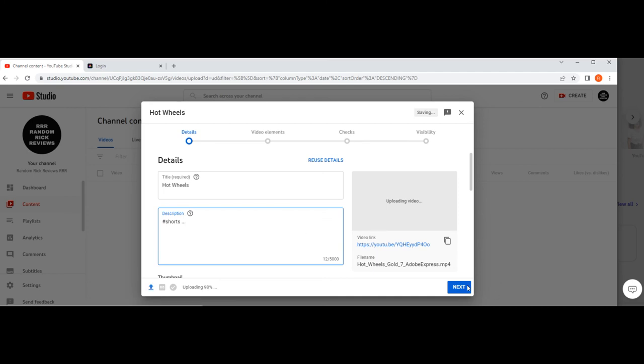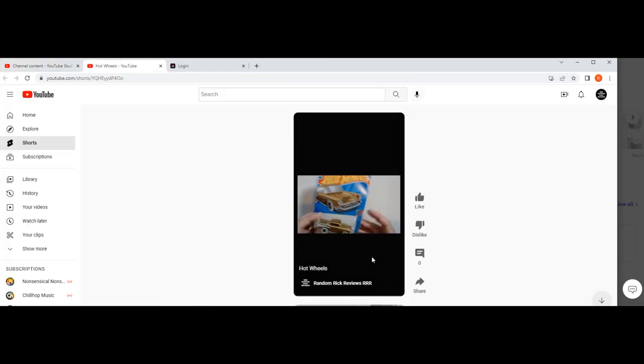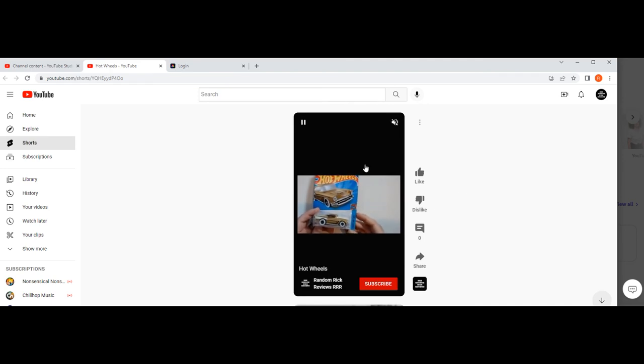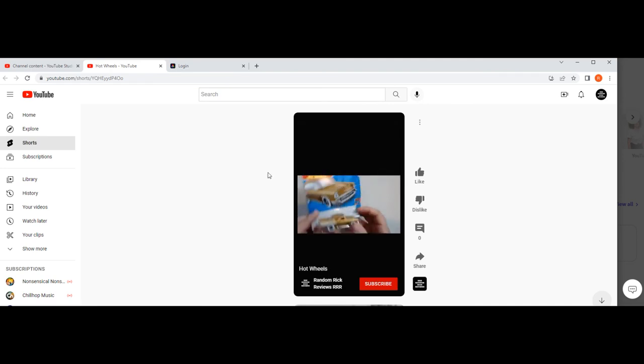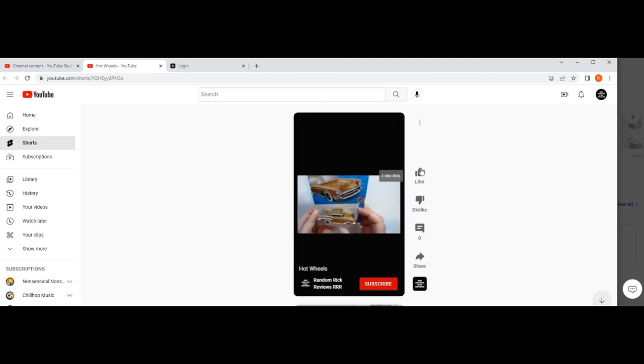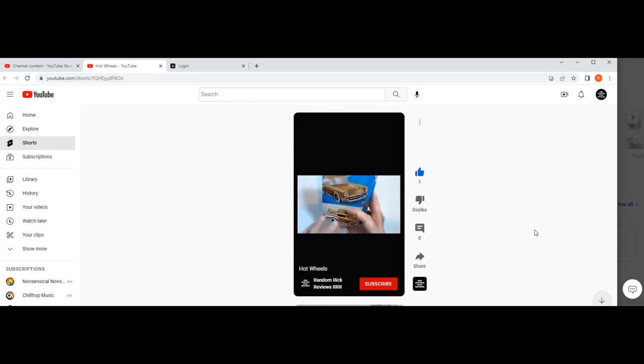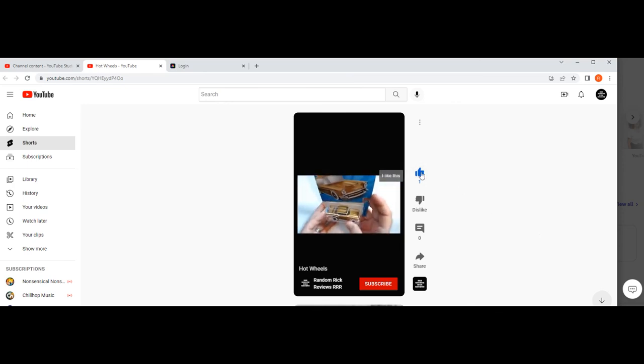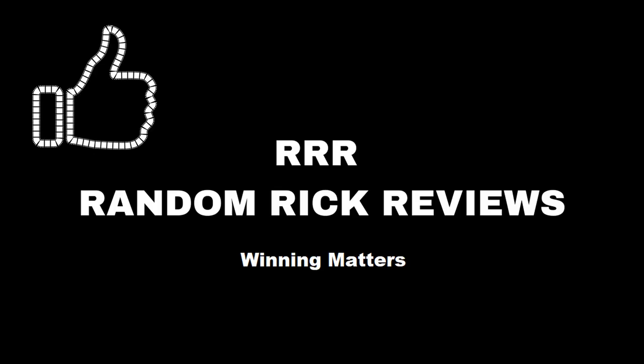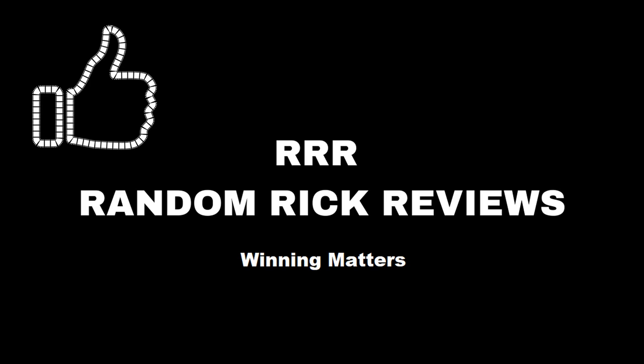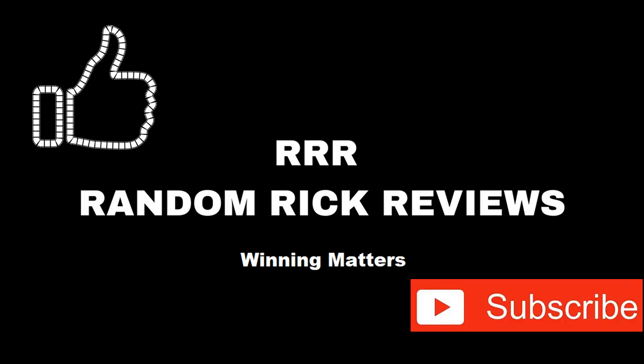Click on the link it gives you and this is what your short will look like using this method. Thanks for watching RRR. Have a good day or night wherever you are. Remember to like, comment and subscribe to help the channel grow. Thank you.